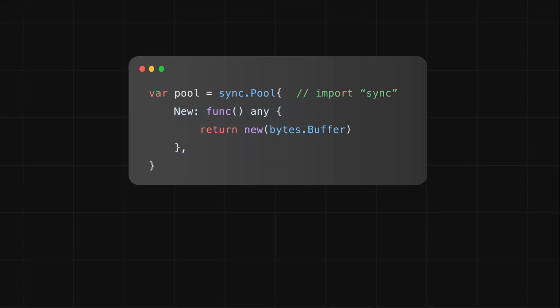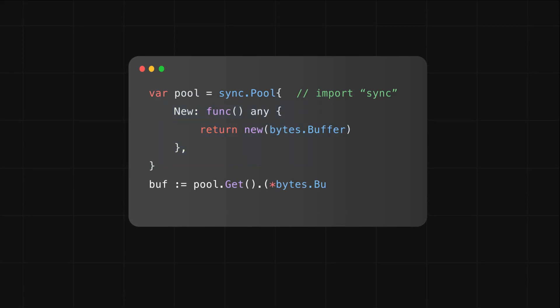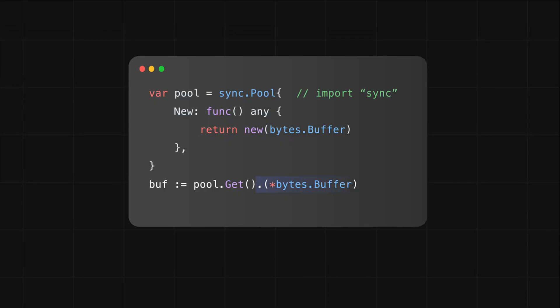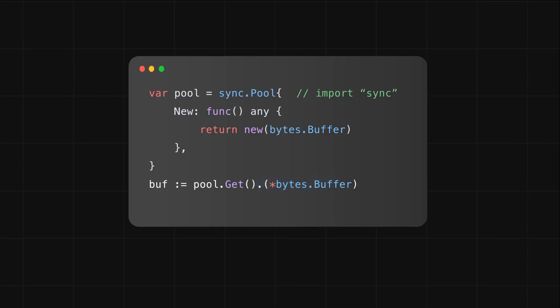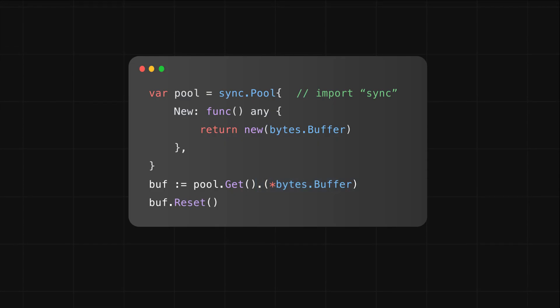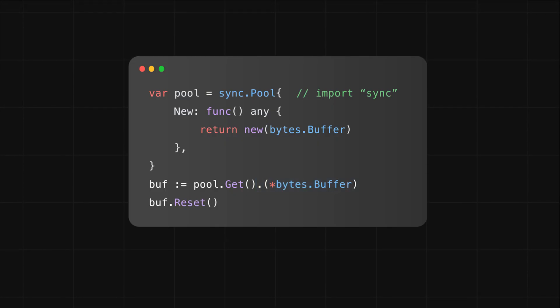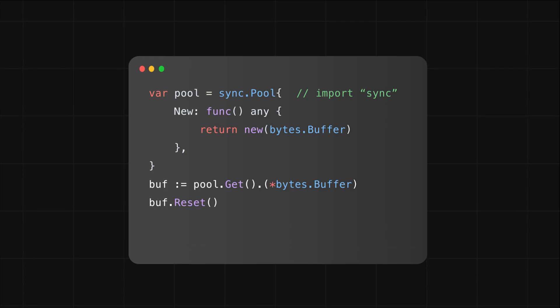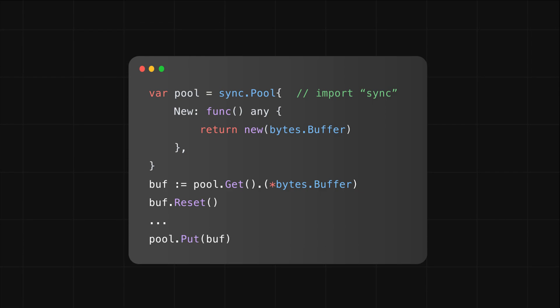Next, getting objects. You call the get function on the pool. It gives back an empty interface, so you'll almost always do a type assertion to the type you expect. It's also a good idea to reset the object before you use it, just to clear out any leftover state from its previous use. And when you're done, you call the put function to return the object to the pool so it can be reused.